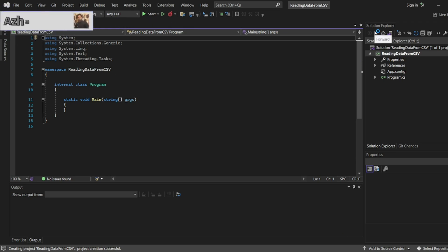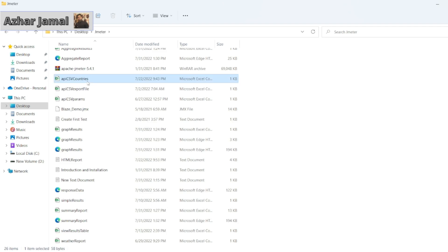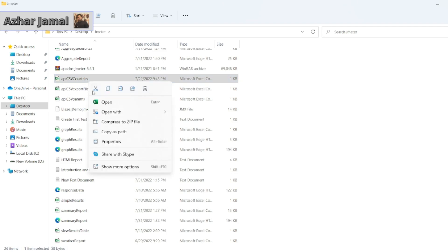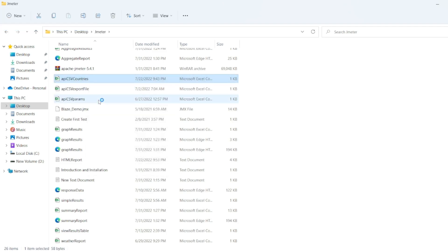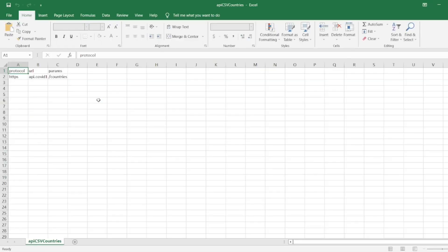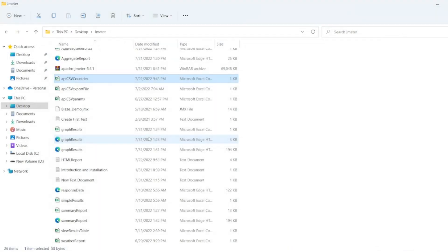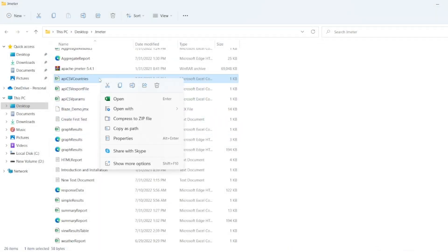Now let us see the file which we are going to read. If you have seen my JMeter videos, I would have used one file, API CSV countries. If I just open this, you can see I will have an API countries file which I will be reading. This is just a CSV of countries.